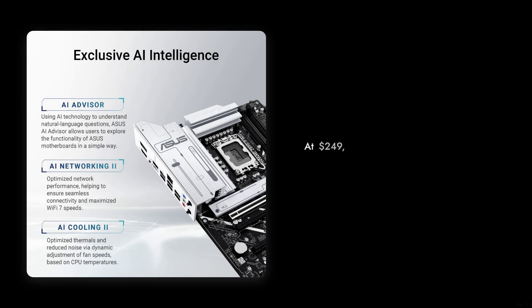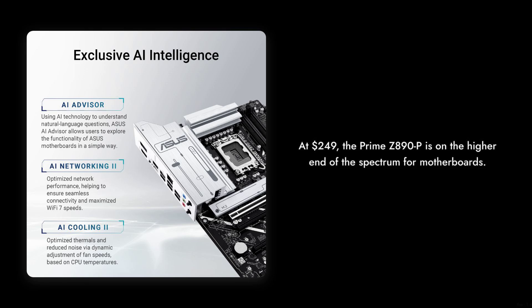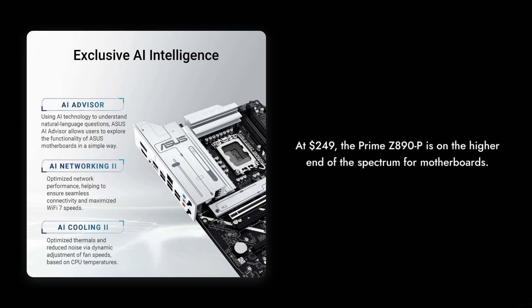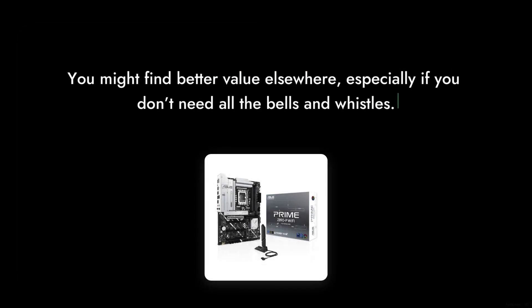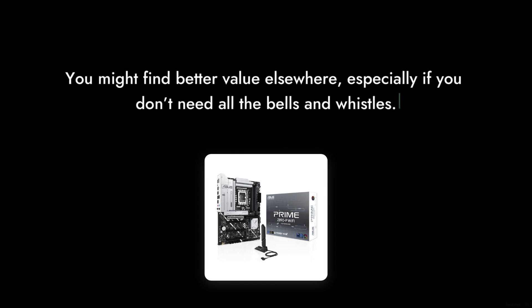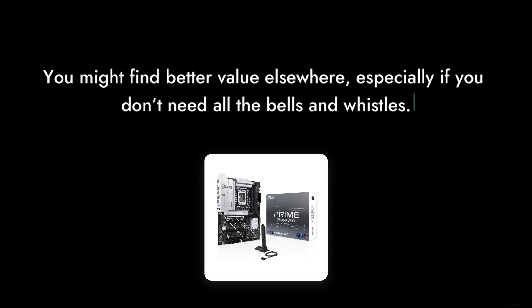Number seven, the price point. At $249, the Prime Z890P is on the higher end of the spectrum for motherboards that offer similar features. You might find better value elsewhere, especially if you don't need all the bells and whistles.